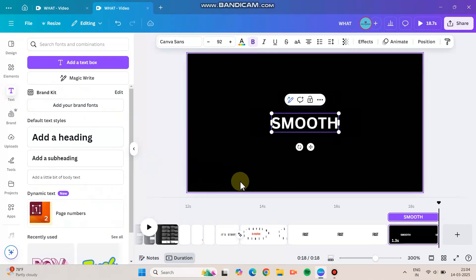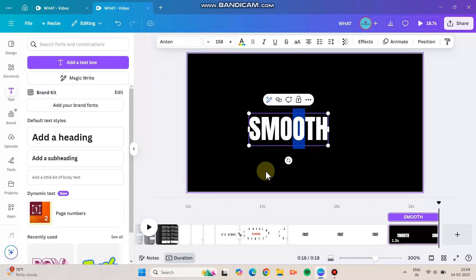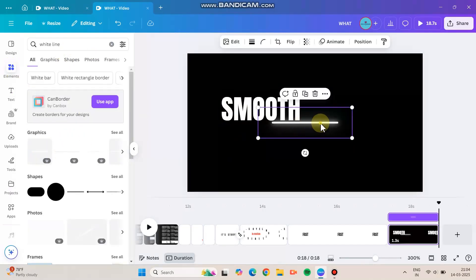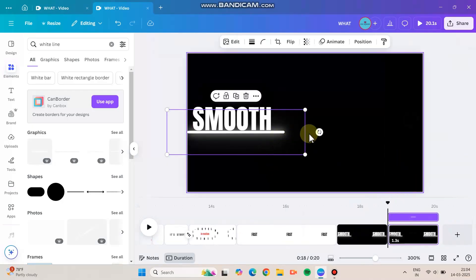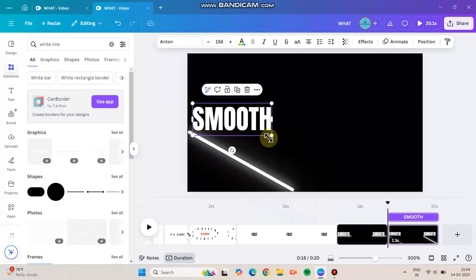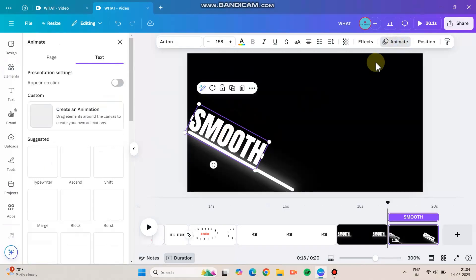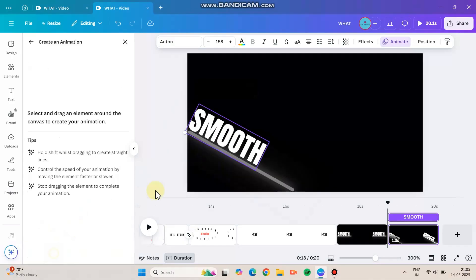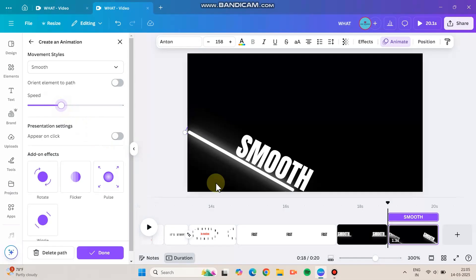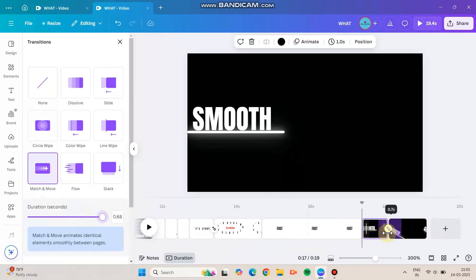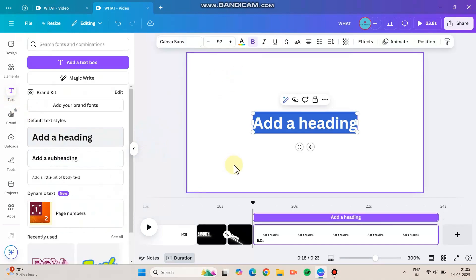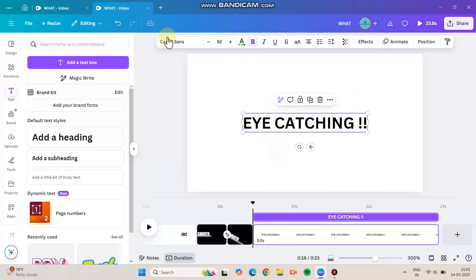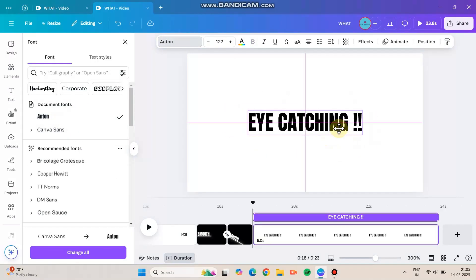For 'Smooth,' type the word with the font and position it. Go to Elements, search for a white line, and expand it until it covers the length of the word. In the first slide, place it like this, then duplicate and in the second slide rotate both the line and the word slightly. Under Custom Animation, move it to create the smooth effect — if you don't like it you can delete and redo it. Apply match and move and you get a smooth result. The more slides you have for a particular animation, the better it will be.